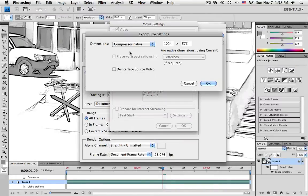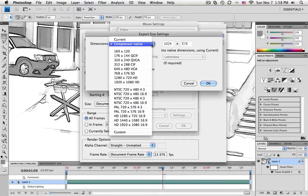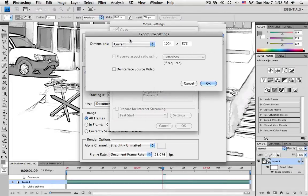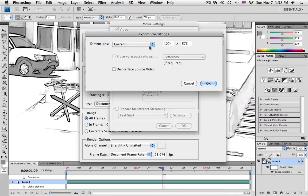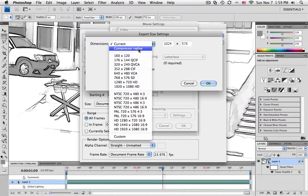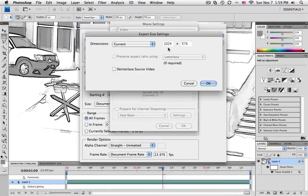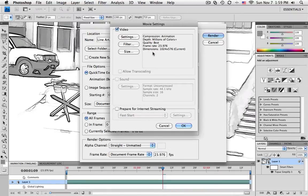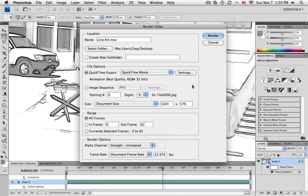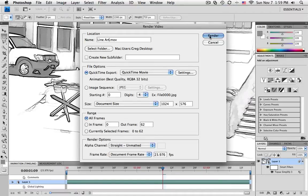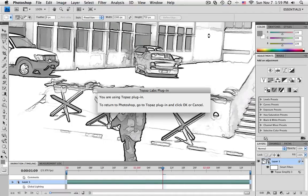And as far as the dimensions go, where it says Size, I'm going to actually stick with the current size, which means that I'm not going to in any way change the resolution of this. Now, I could have kept it at the Compressor native as well. So if you're happy with it, just hit OK. And now we're ready to save it out. And all the frames are going to be processed, so we just hit Render. And we sit back and wait.